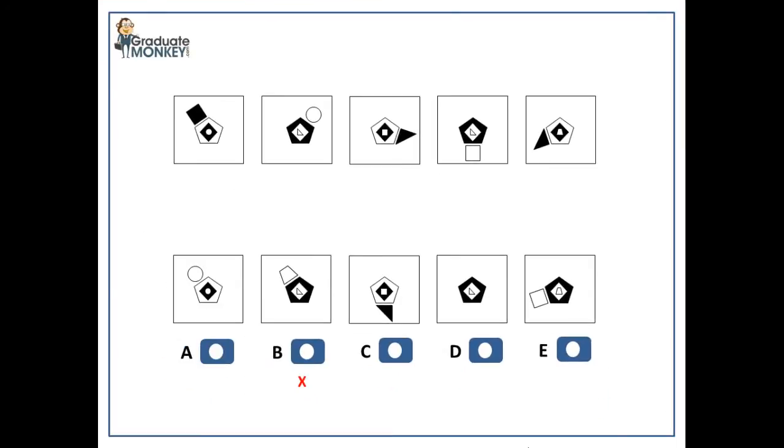Whatever the innermost shape is in one pattern, it becomes the outermost shape in the next, but in much bigger size. For example, in the first pattern, the innermost shape is a circle. In the second pattern, the outermost shape becomes a large circle. And the sequence continues in this manner.